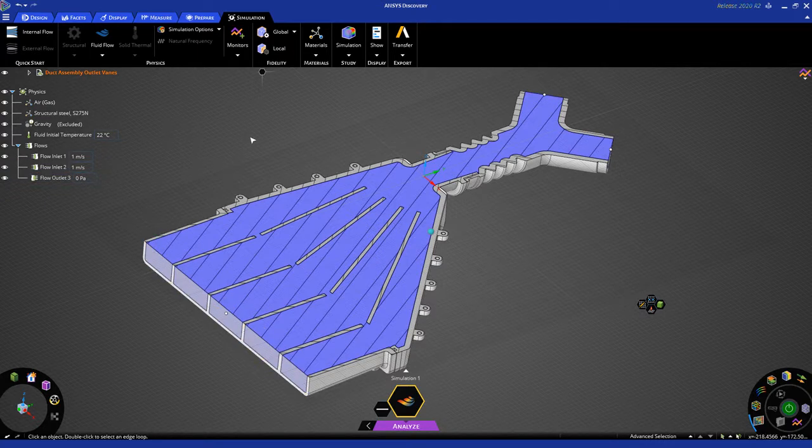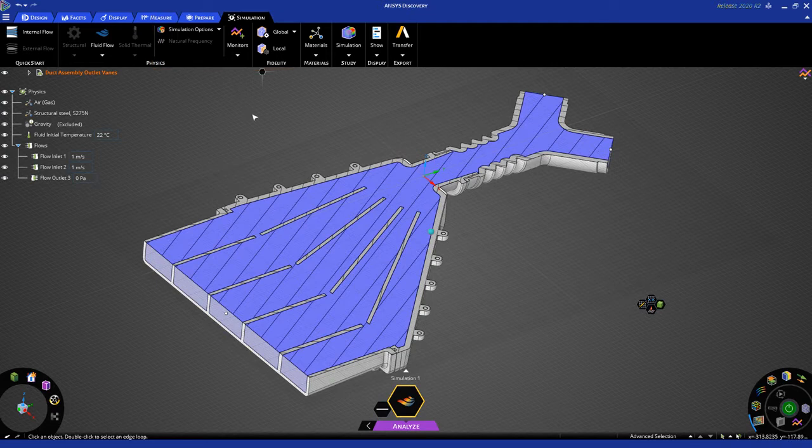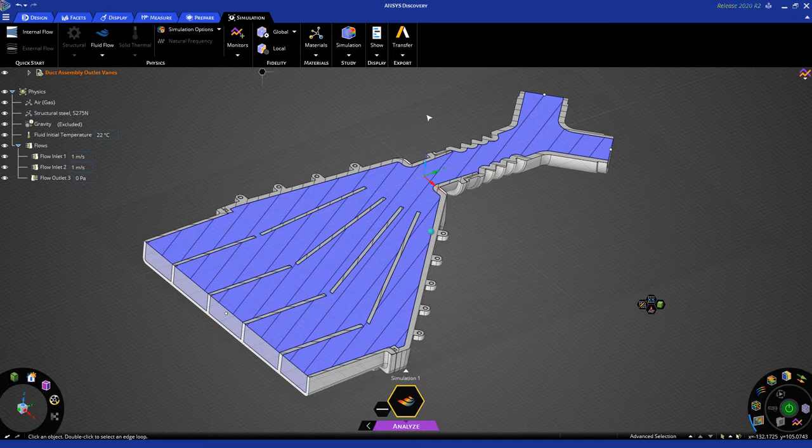But we have access to more controls now. You'll notice on the ribbon we have access to fidelity controls, more simulation options, and so on. In this tutorial, we're going to go through some of those additional options available when you switch into Analyze mode.